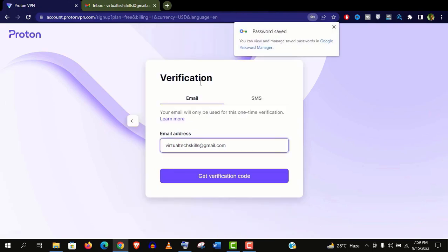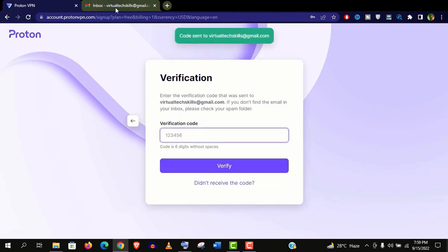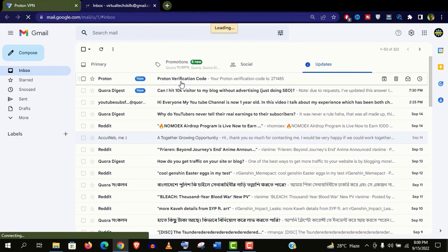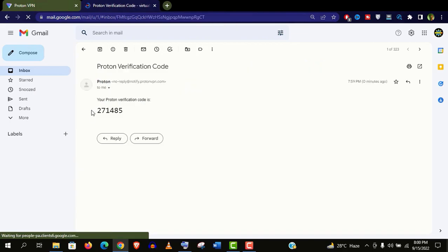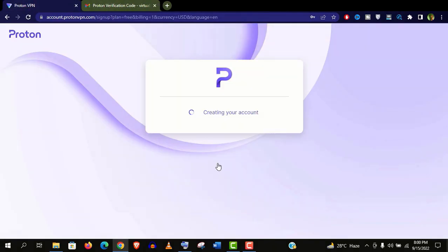You need not share any payment information for the free version. Click on get verification code. Go to your email and copy the code and paste here. Click on verify.